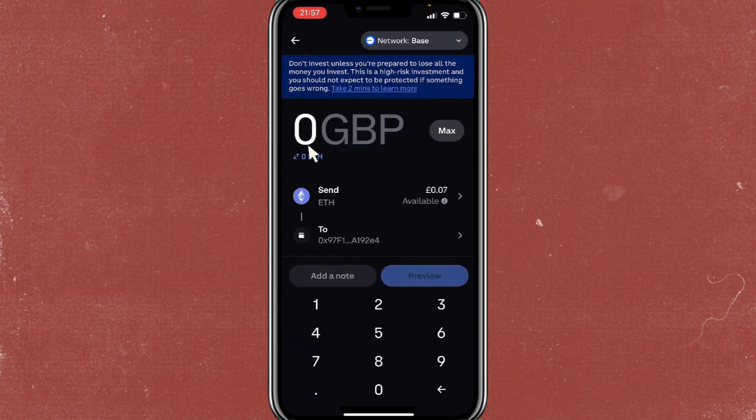From here, select the amount that you want to send and type it in. Once you're done, tap on preview to check all the details and then confirm the transaction.